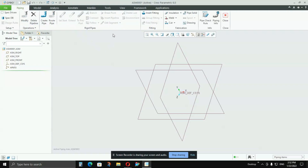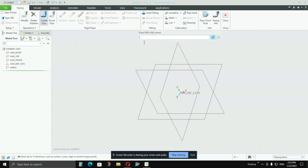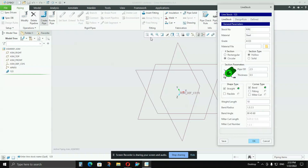The first step here is to select the Create Pipe option — where my cursor is right now. Select that. It will ask you for the pipeline name; give it some name — I will give 'pipe one'. Press Enter. It will ask for Line Stock; I will say '1 2 3'. Press Enter. A window pops up where you have to fill in many parameters as per your requirement.